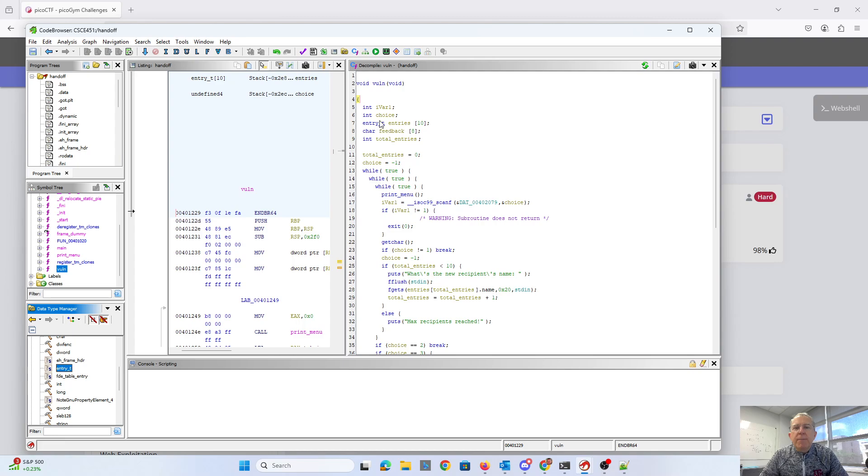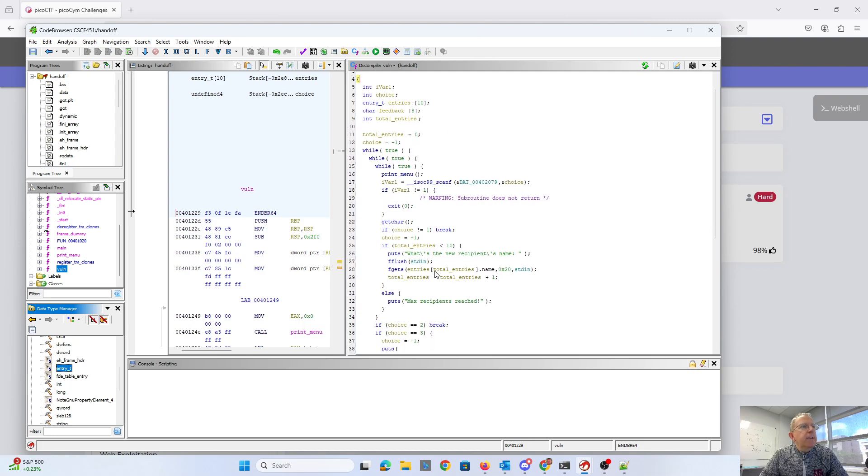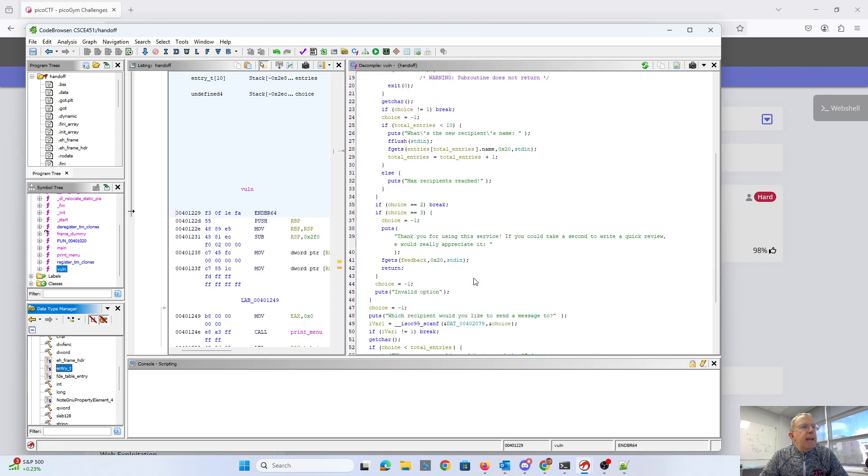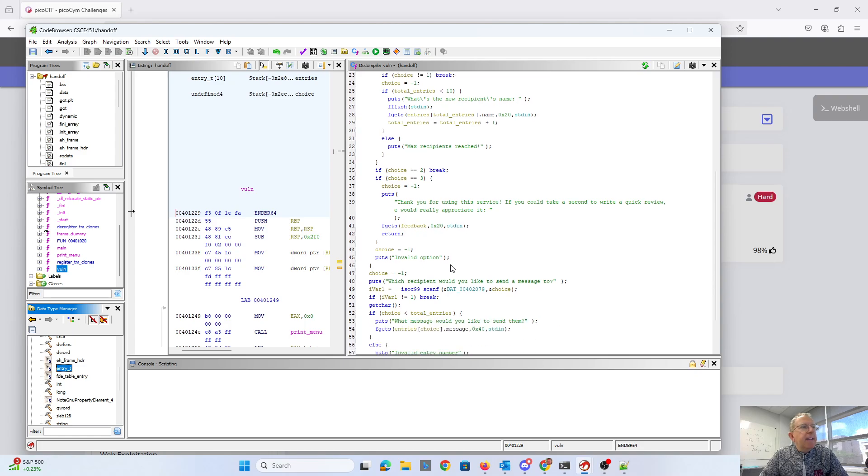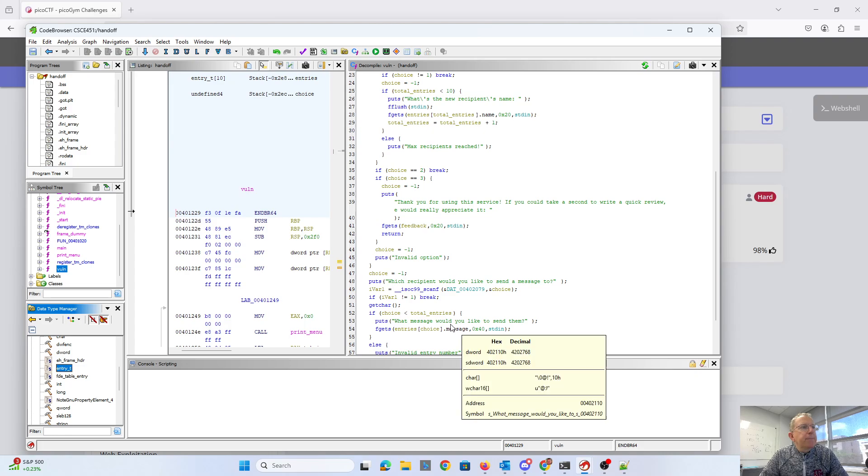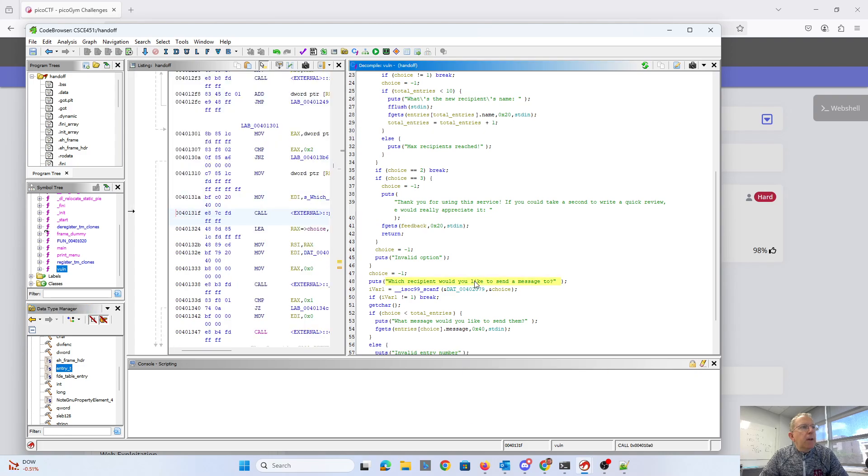Then when I retyped to an array of 10 entries, you'll see here it correctly figures out that this is referring to a name. And I've got feedback here. Here's the message.